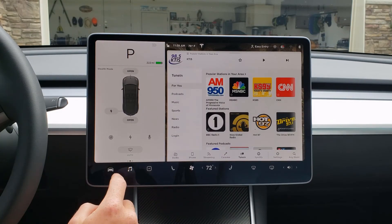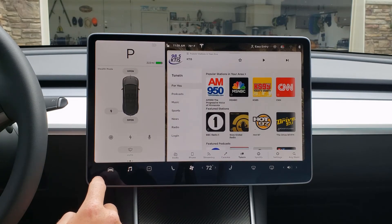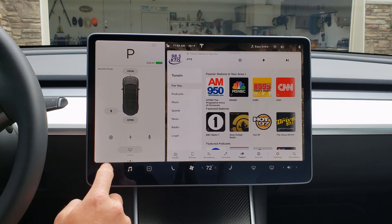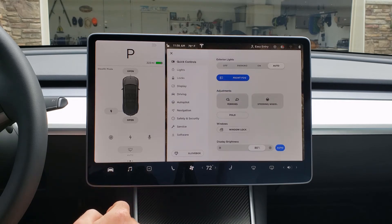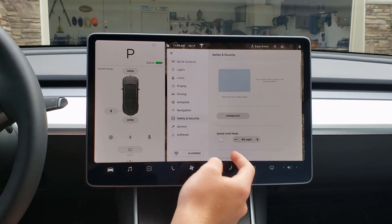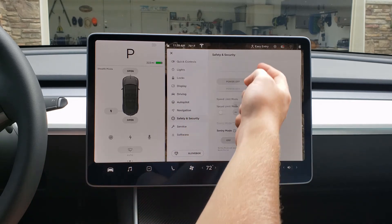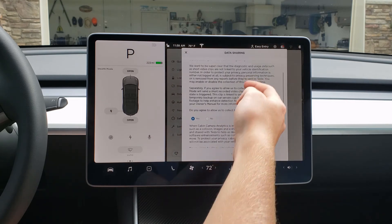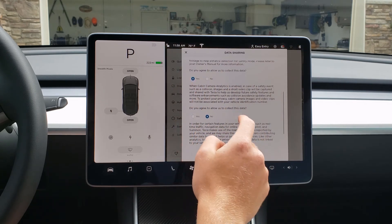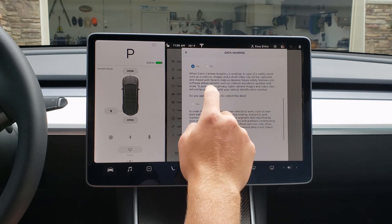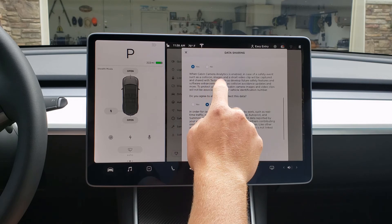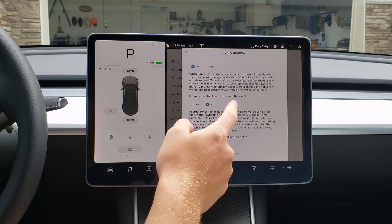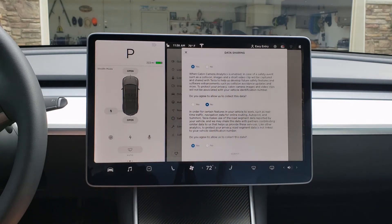If you want to enable this feature to help Tesla's safety improvements, go to Controls, then Safety and Security, scroll down to Data Sharing, go to Cabin Camera Analytics, hit Yes, and it'll allow them to save clips from your car.